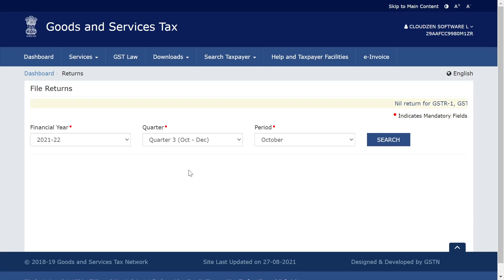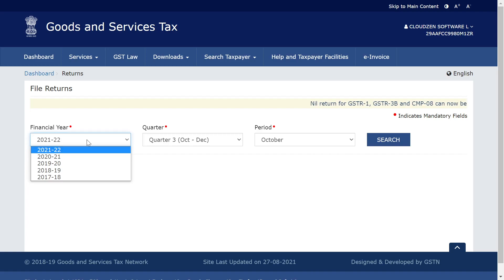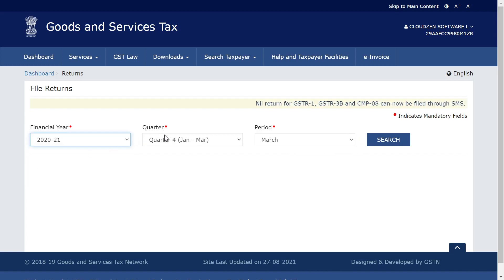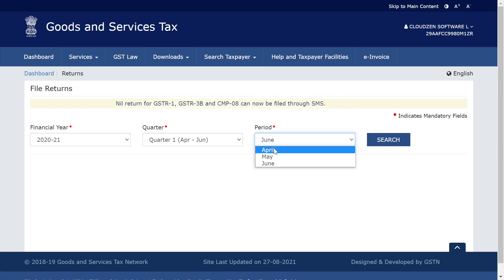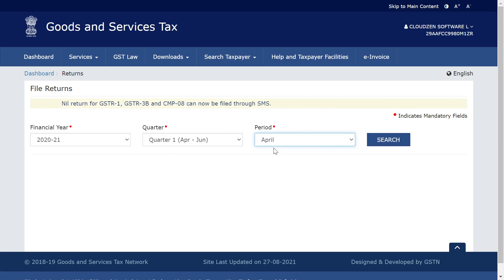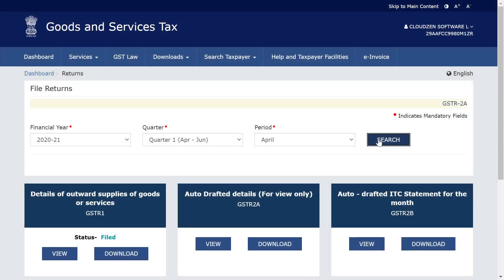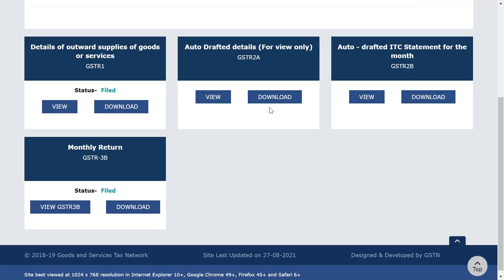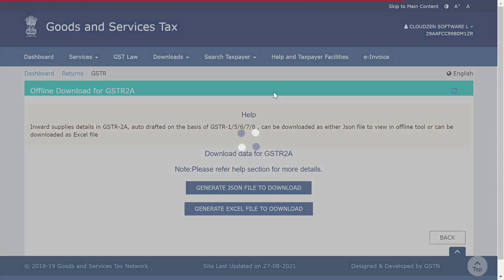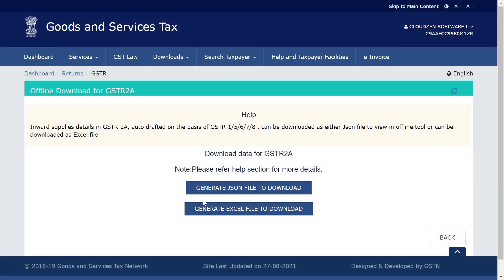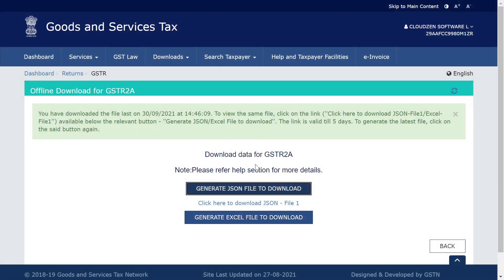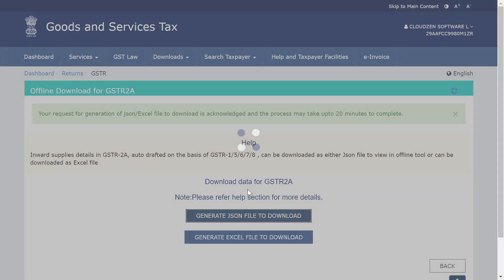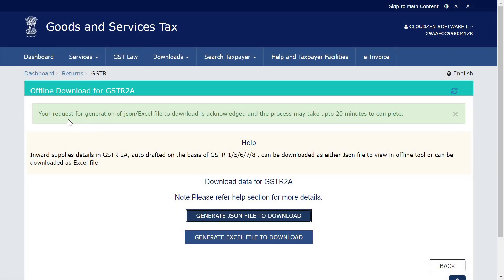I'm in the return dashboard of the government portal. Let me choose the period 2020-21 — I'm interested in April. On the government portal, every click will waste your time. When you click search, the screen will rotate and you'll have to wait for every mouse click. Now I'm going to say 'generate JSON file to download.' You will see that the JSON file is a little bit old, so if I try to regenerate the JSON file it will say the request for generation is acknowledged — it will take up to 20 minutes.